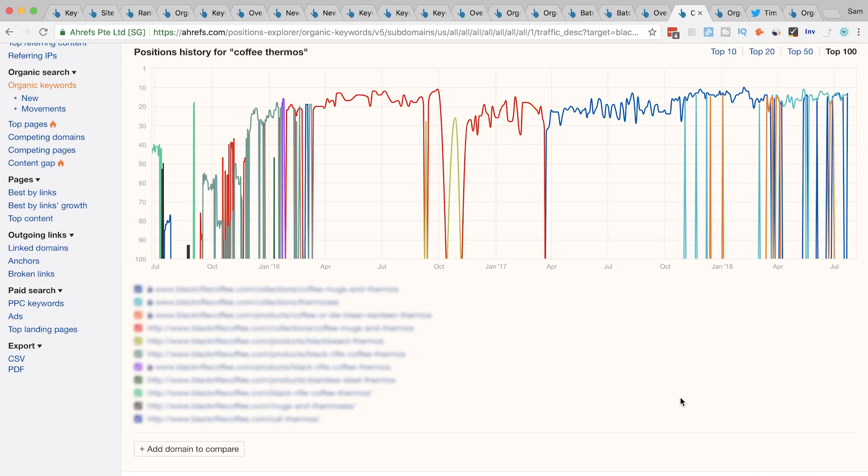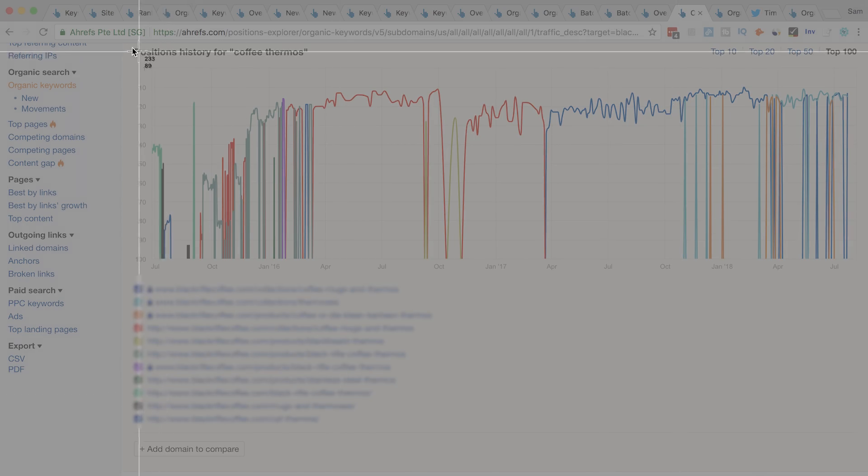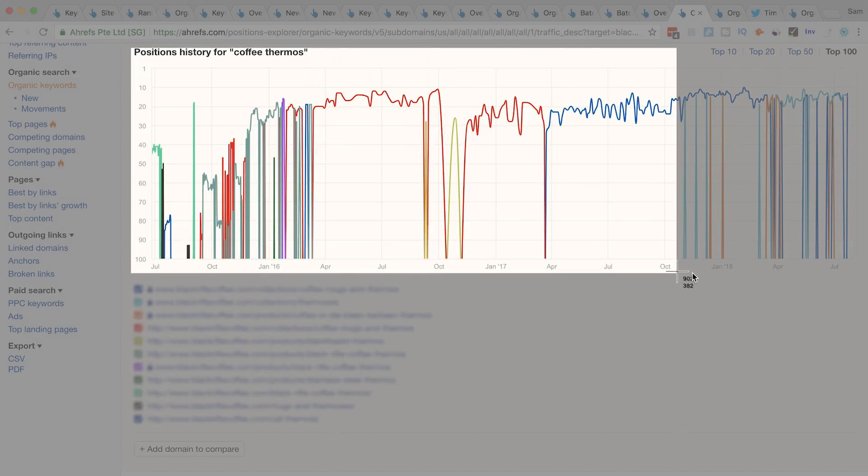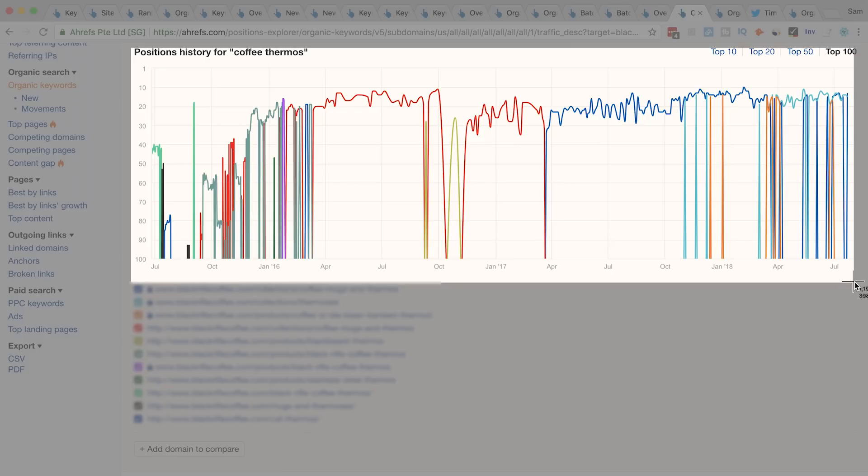Another way that some of our agency users have used this graph is to simply take a screenshot and send it to their clients to show them how bad their keyword cannibalization issues are. It helps in converting customers since the issue is so clear on this graph and it makes you look like a pro. But not all keyword cannibalization issues are really issues at all — if you're consistently seeing a page from the same domain rank in positions 1 and 2 for a long period of time, then it could be a good thing.